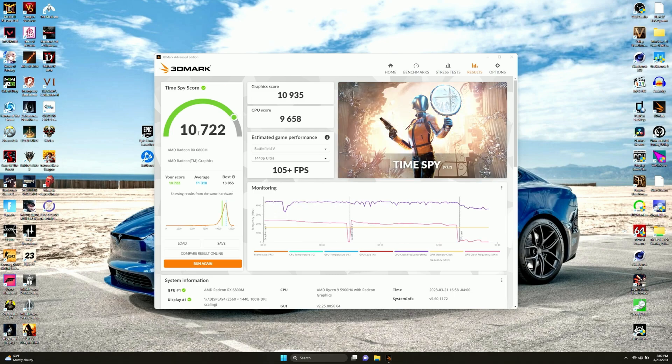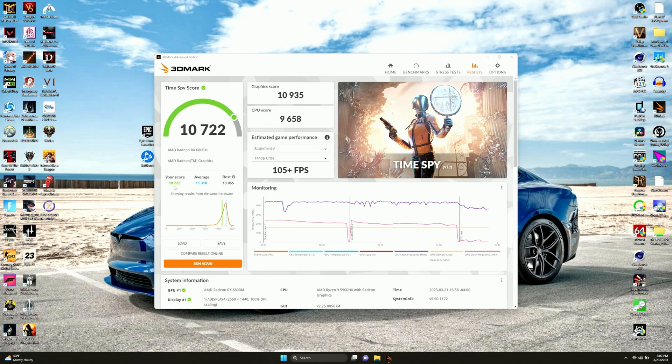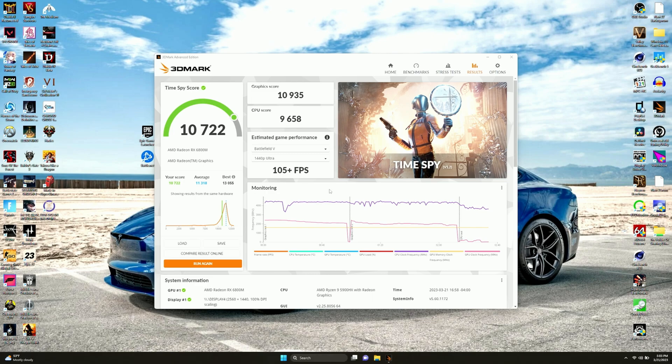We just ran Time Spy. We got 10,722, which we did not beat the average. We got smoked. Not by a super large amount, but we still got beaten. And we got absolutely decimated by best. Our graphics was 10,935 and our CPU was 9,658.